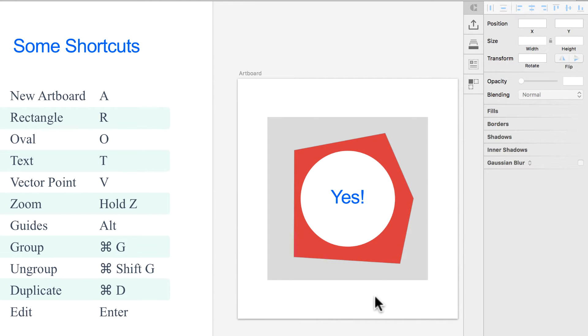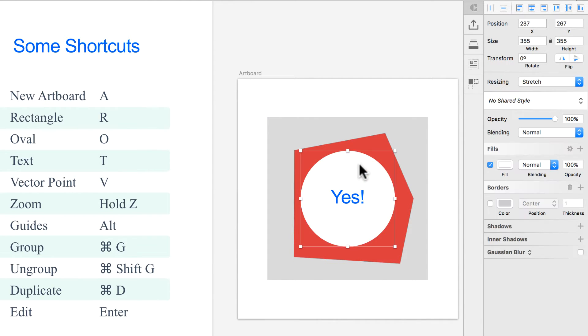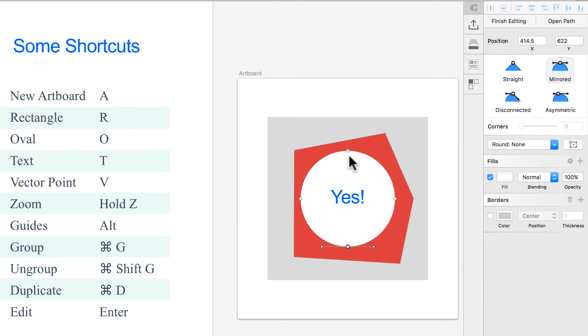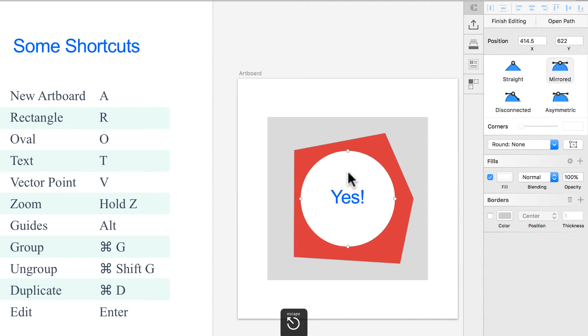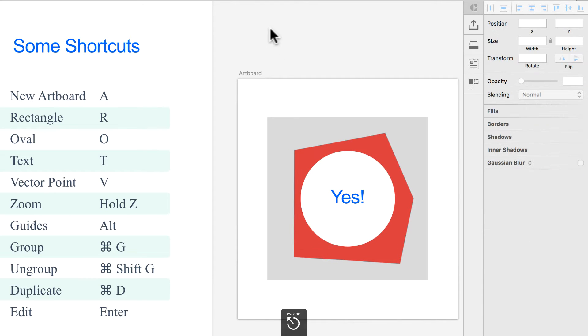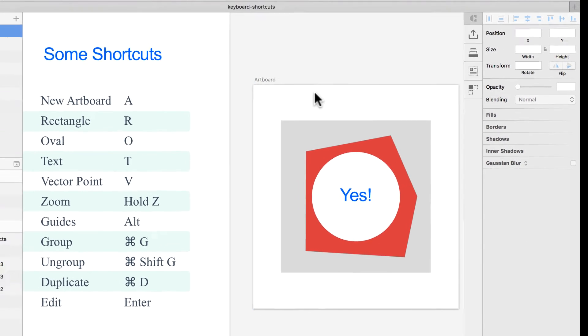Press Enter to enter edit mode — you can then edit the points of any shape or layer.